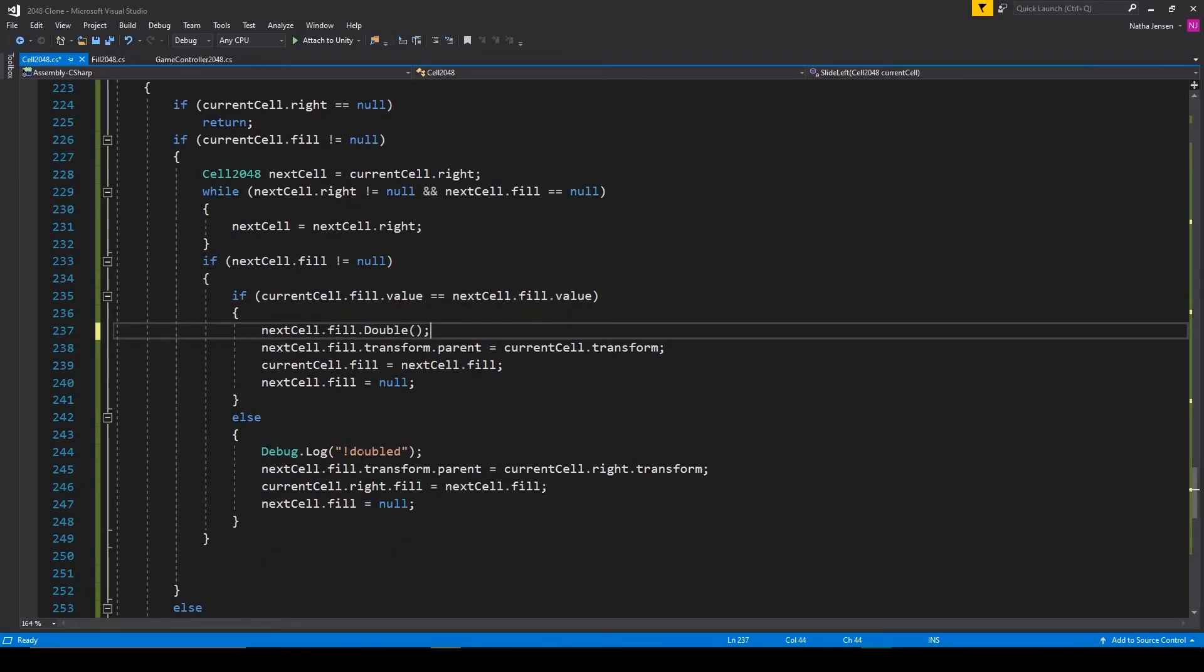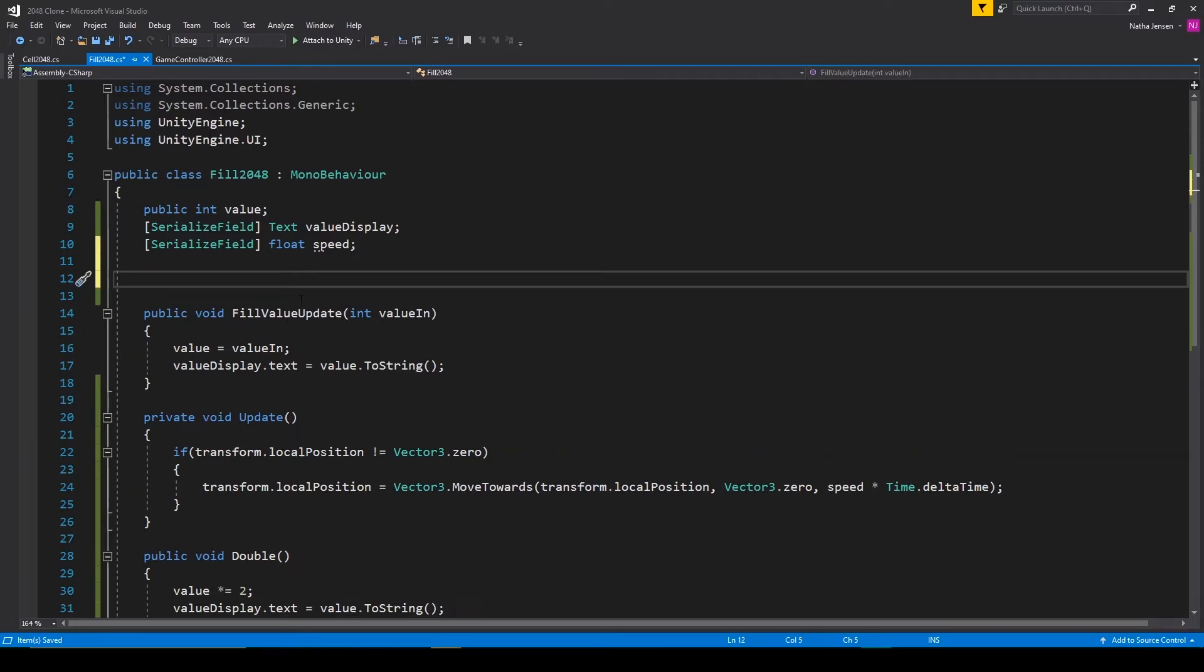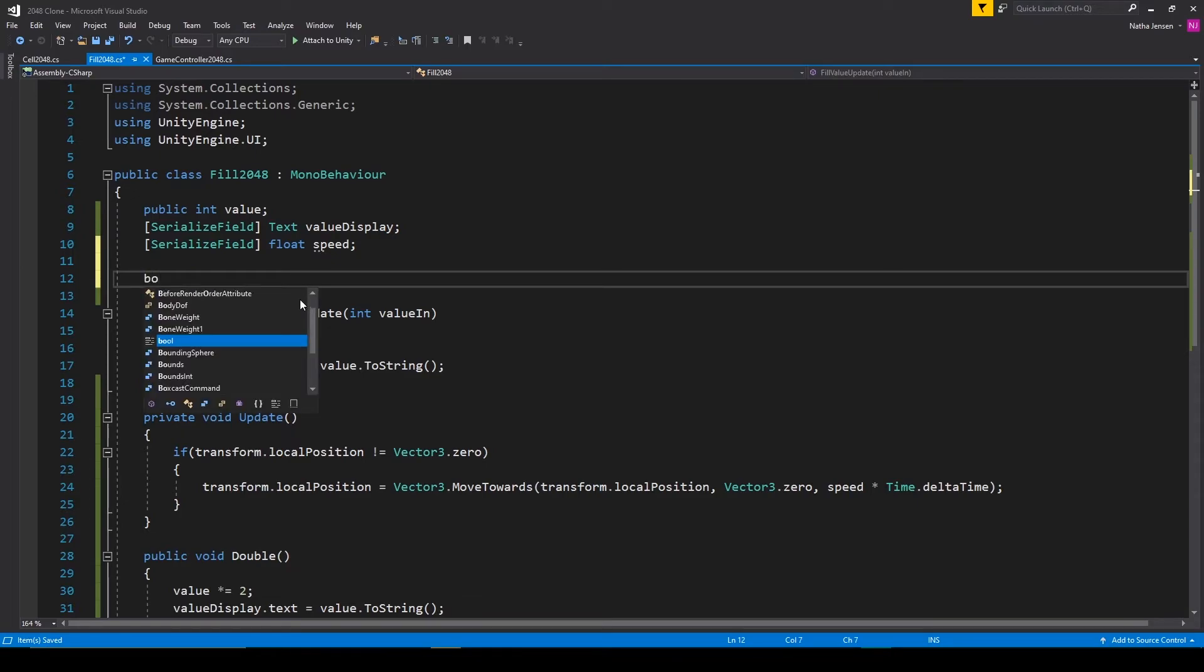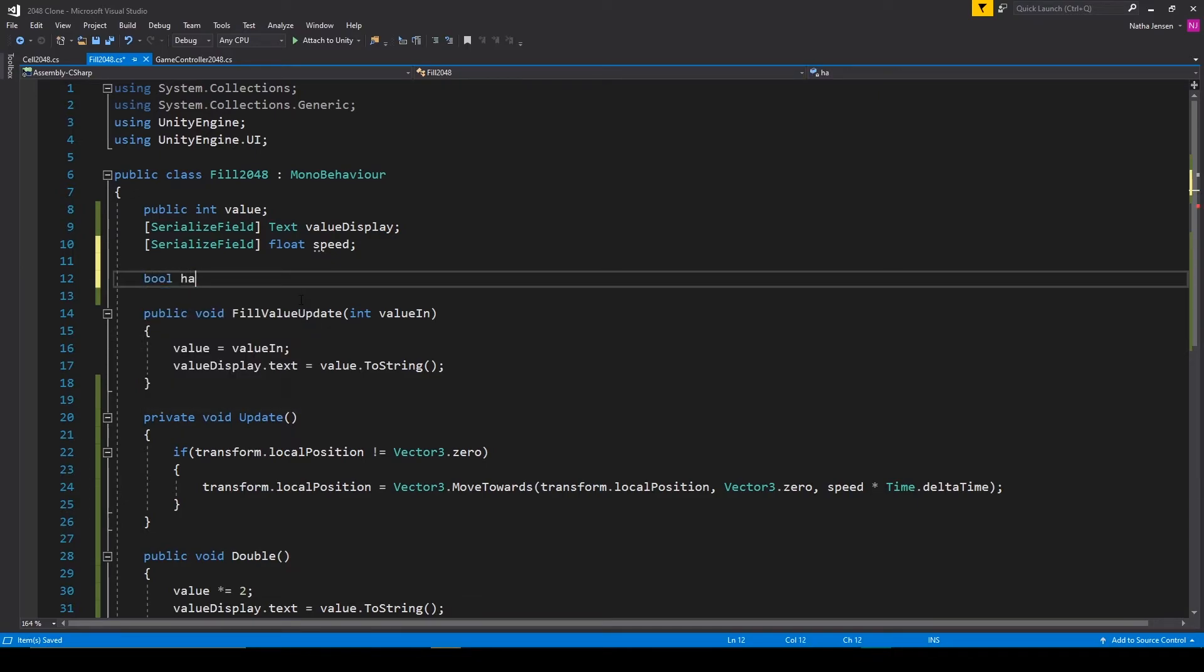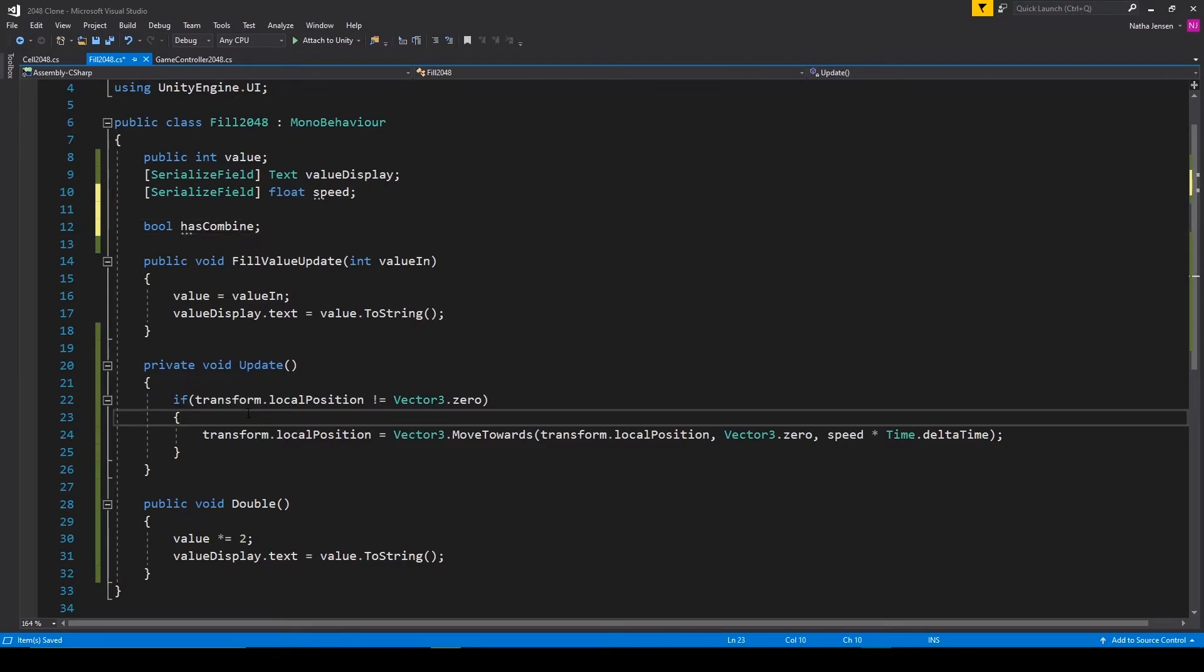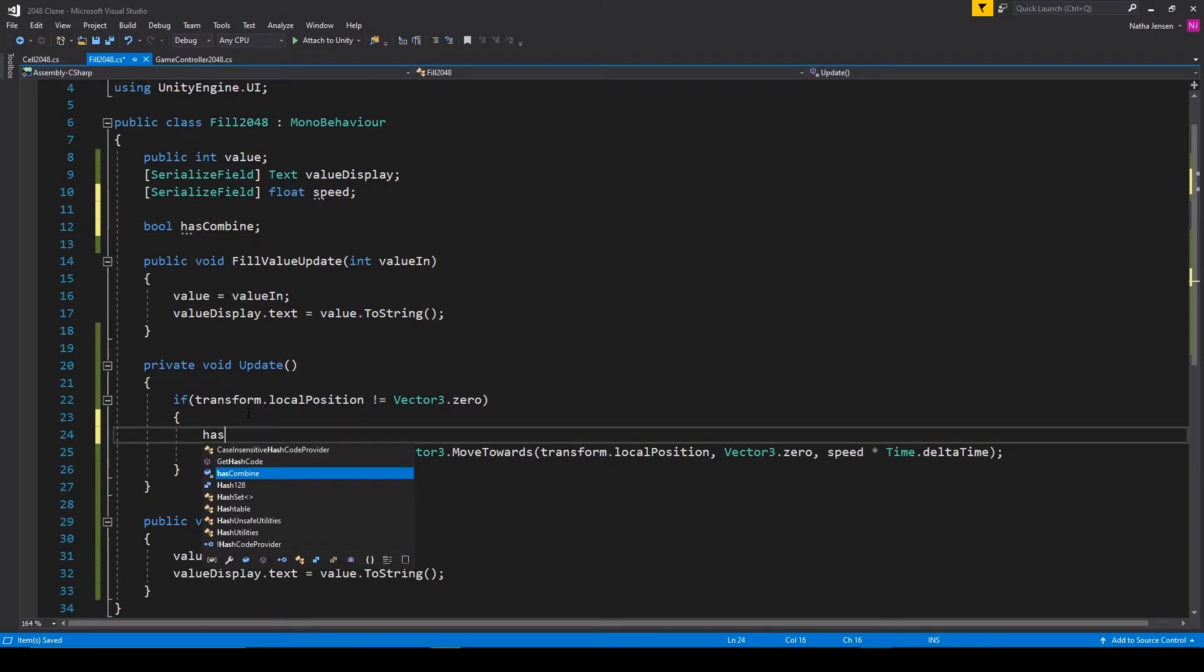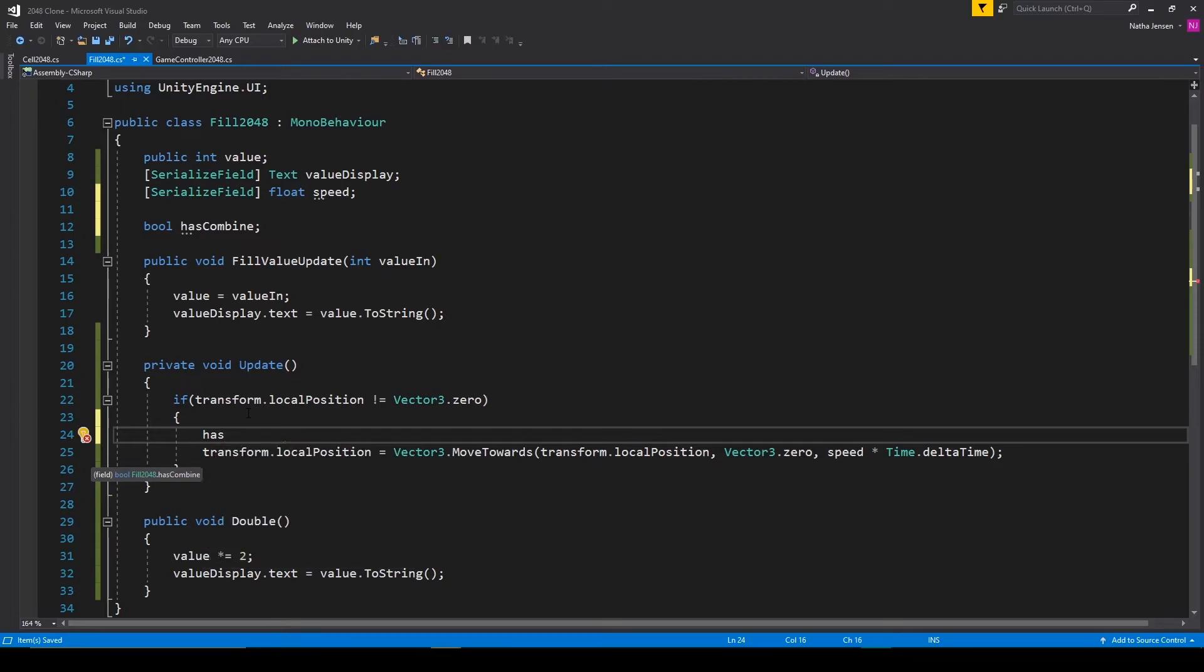After which we can save this script and we'll go back to our fill 2048 script. Now that should handle the doubling of our value variable. And so next we want to handle destroying the other fill object. For this, I want to create a bool variable and we'll call it has combined. And then inside our update function, inside the if statement, I want to set has combined equal to false.